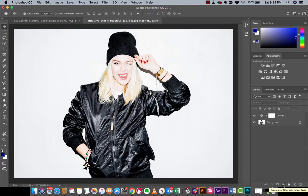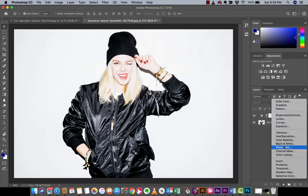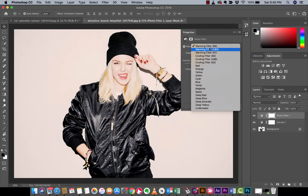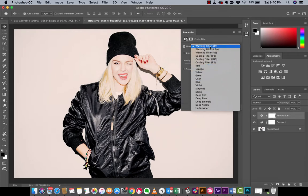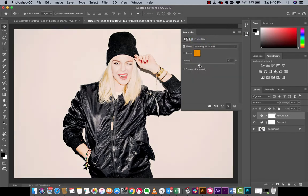The next step is I'm going to create another adjustment layer. In this one I'm going to go with Photo Filter, which is a really quick way to add some changes. This is the Warming Filter — there are all these different filters you can experiment with. Warming Filter 85 — yeah, that looks pretty cool. I'm going to put that up to about 30 percent.